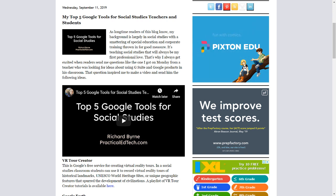Wednesday, September 11, 2019. My top 5 Google tools for social studies teachers and students.